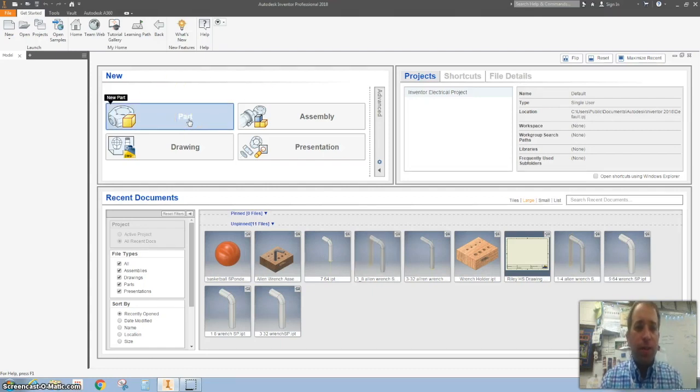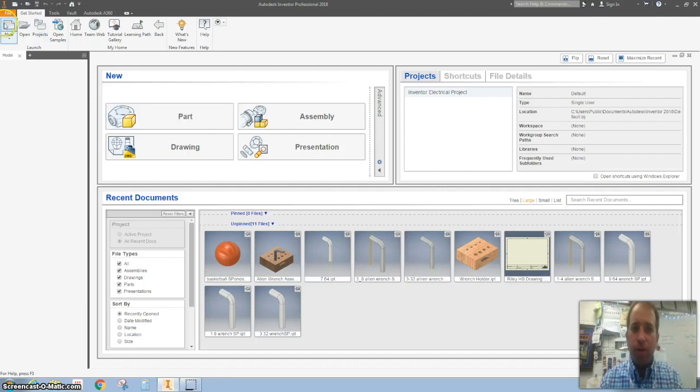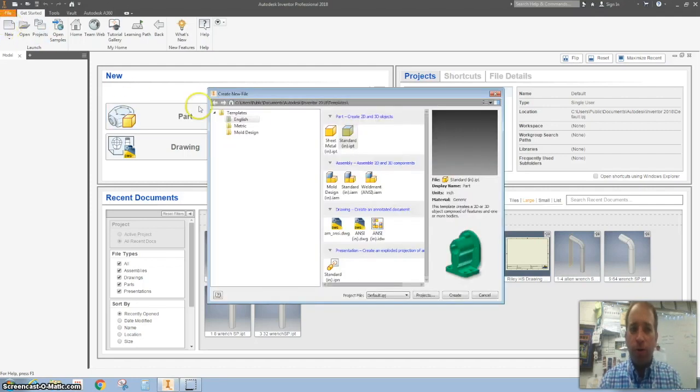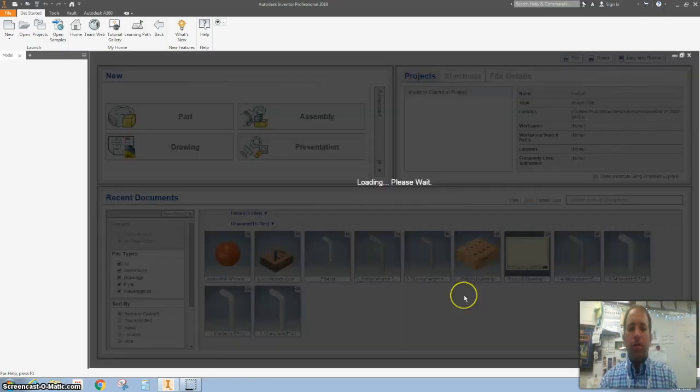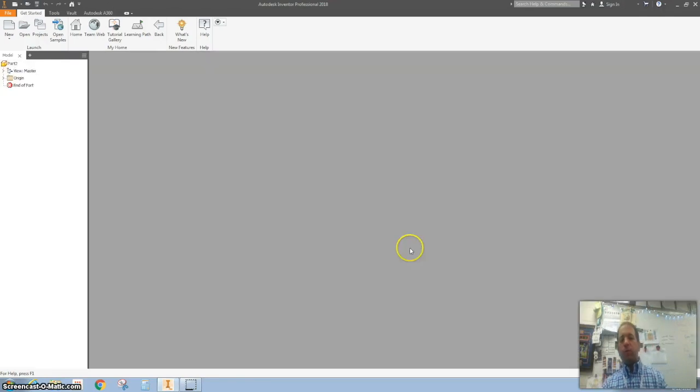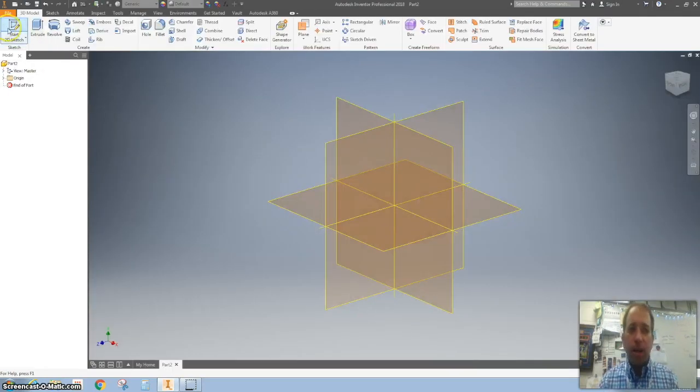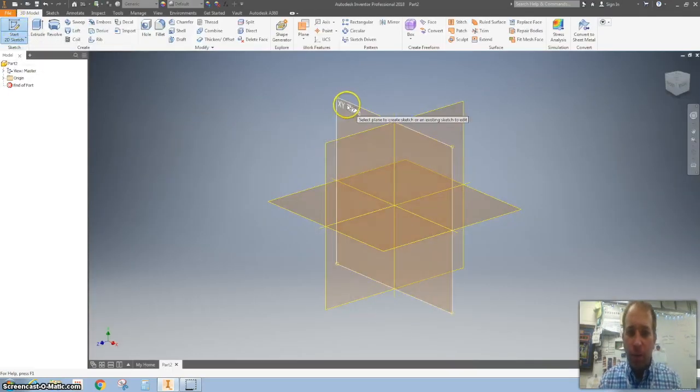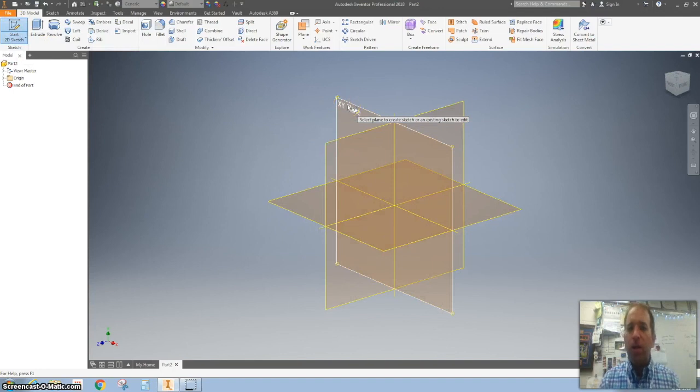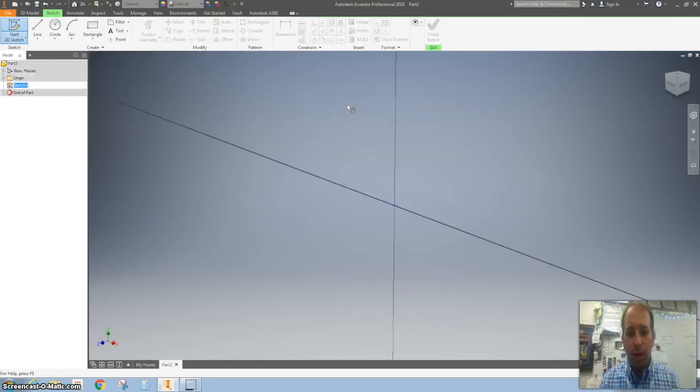Or you can hit New, and we're gonna keep it in inches. Here we go, start a 2D sketch by clicking on this, and we are going to click on the XY plane.